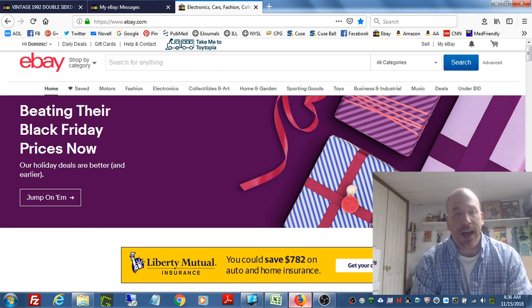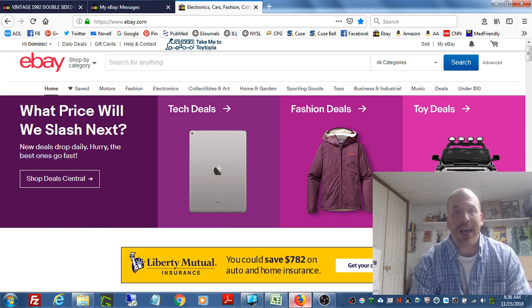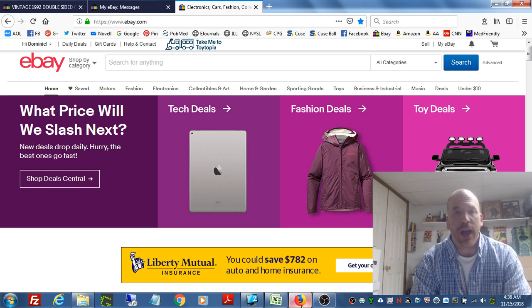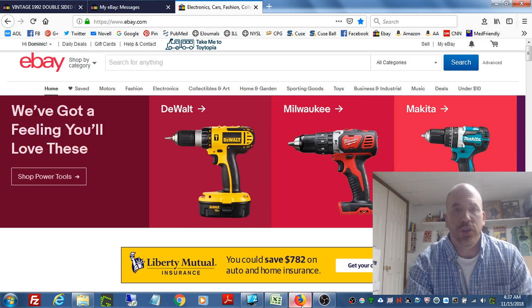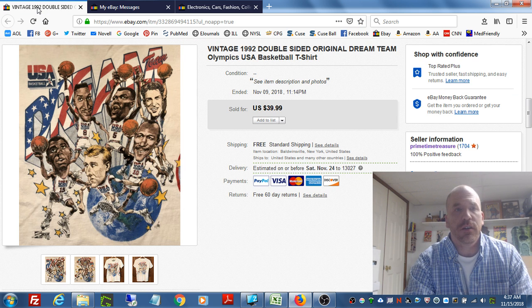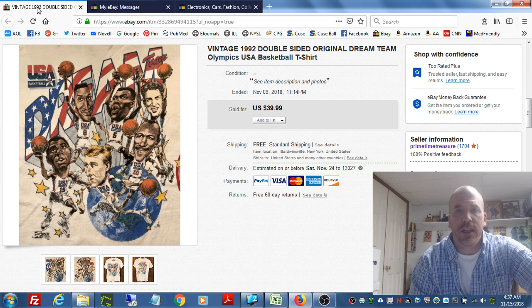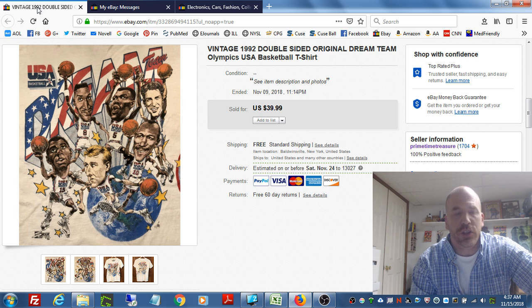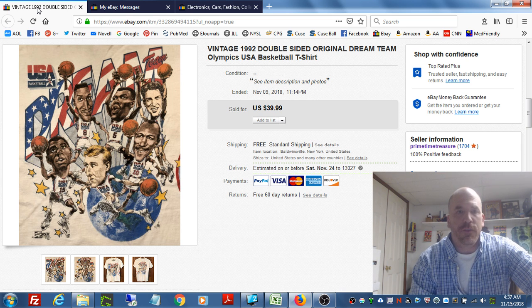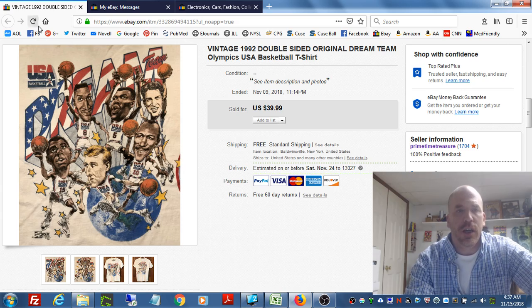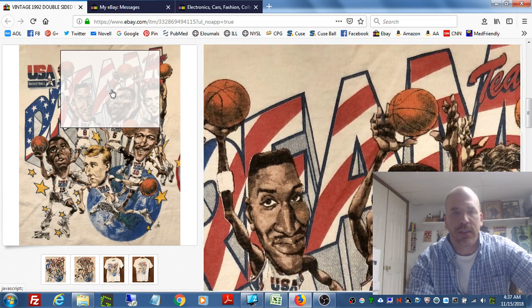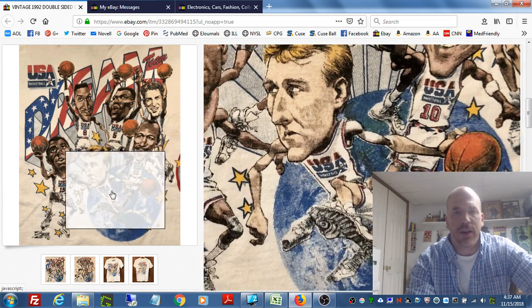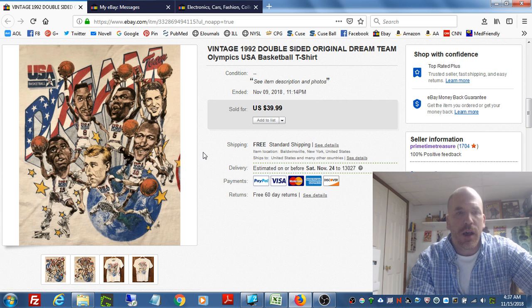But in this situation, I'm going to show you, as I talked about in that video, sometimes we mess up as sellers and we make a mistake, and you have to own up to that when that happens. Let me take you through the item to show you exactly what I'm talking about. This is a vintage 1992 double-sided original Dream Team Olympics USA basketball t-shirt.